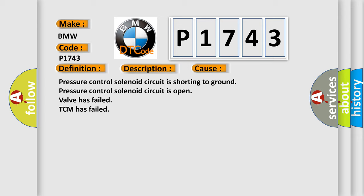Pressure control solenoid circuit is shorting to ground, pressure control solenoid circuit is open, valve has failed, TCM has failed.